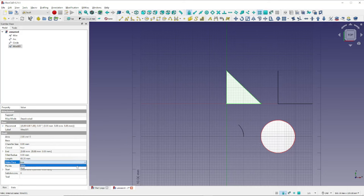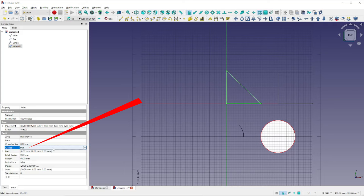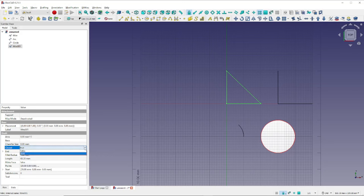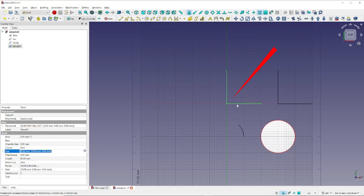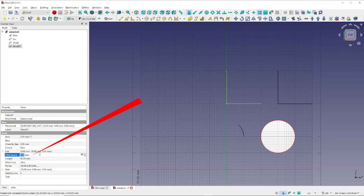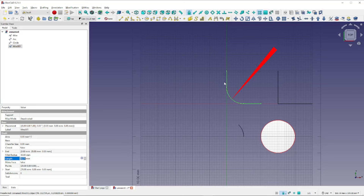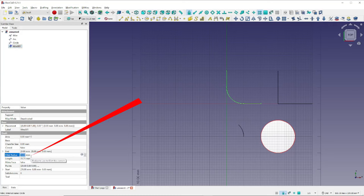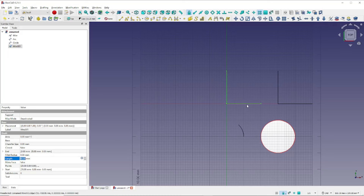The important thing to notice is that on the Data tab we now have all of these properties that we can modify. First we want to come down and change Make Face to False. Then we're going to change Closed to False and tab out. Notice now we're back to our L shape. Now let's try our Fillet radius — change that to 10 and tab out. Indeed, we have converted our two lines into a wire, also known as a multipoint line, and we were able to modify its properties to give it the fillet shape. We can come over and change the Fillet radius from 10 back to 0 and press Tab, and notice that our shape has now returned to the familiar L.